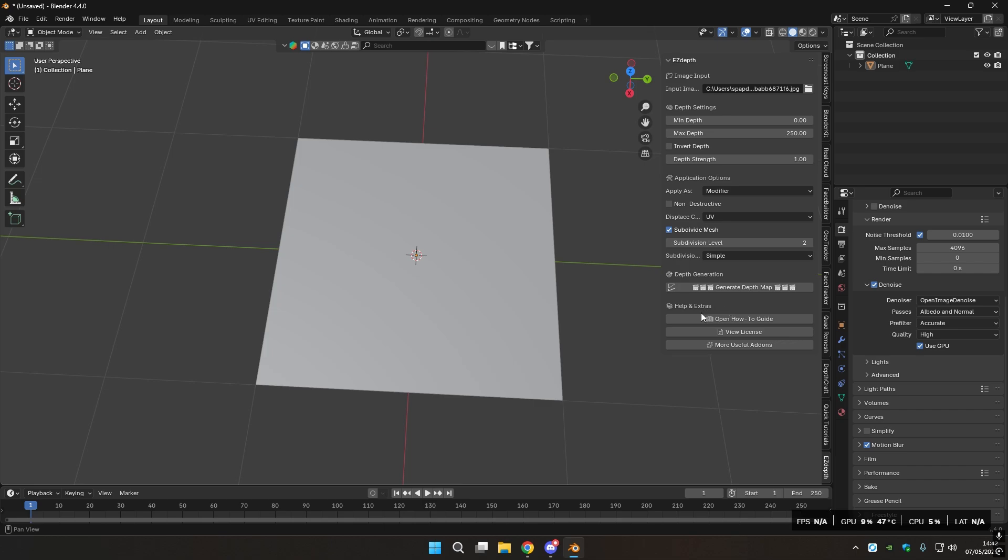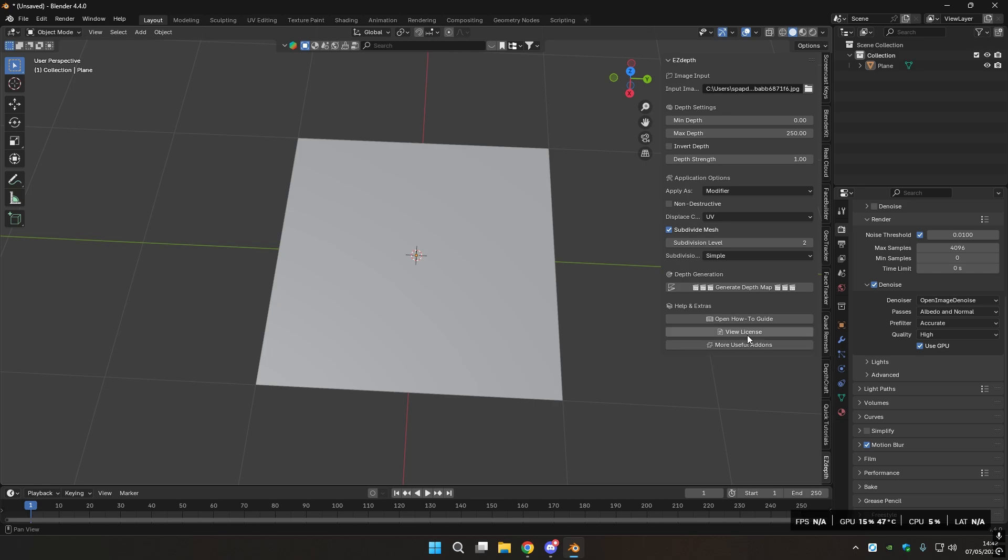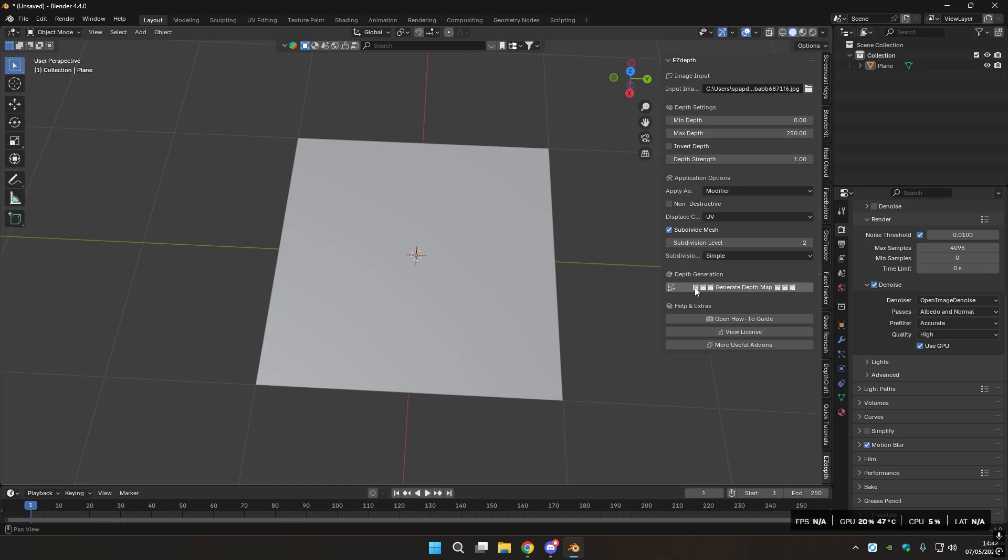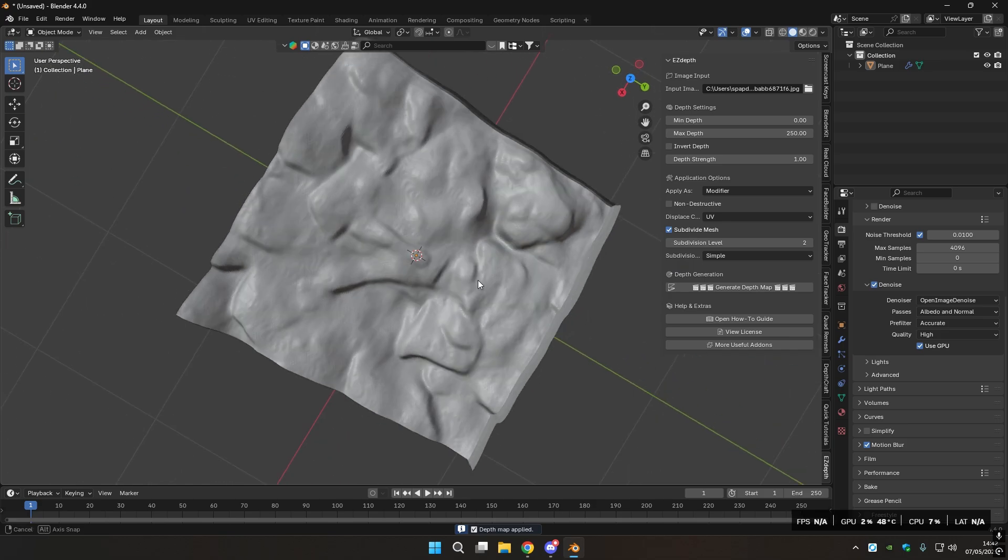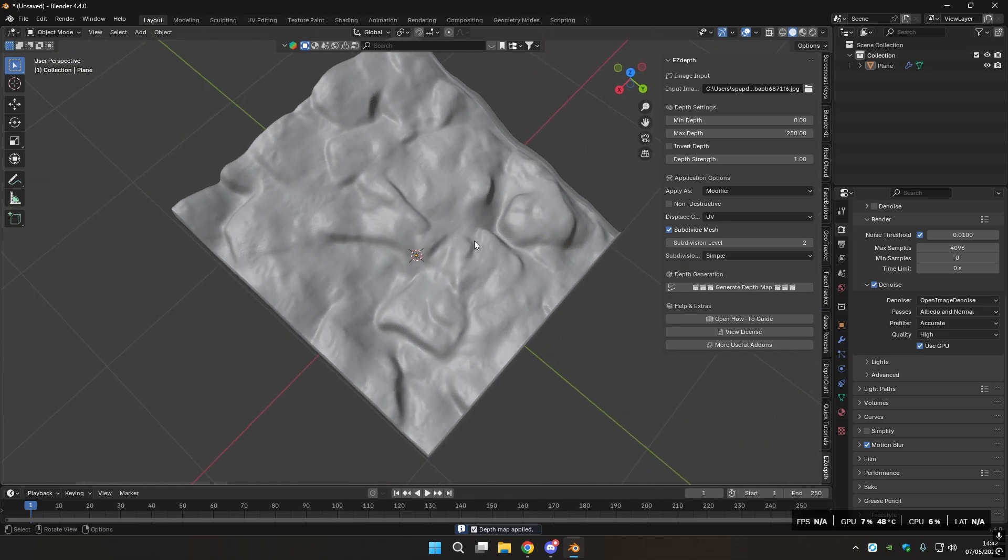One more thing before we generate, you have, if you click here, you go to my blender market add-ons that I've made and also 3D models. You also have the license of this add-on, and the open how-to guide that opens a README file of this add-on and this YouTube video you're watching. Now you just click Generate Depth Map and you wait. And there you go.